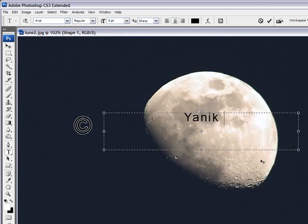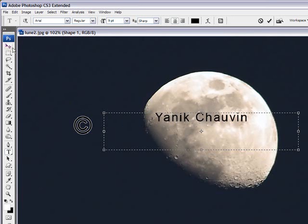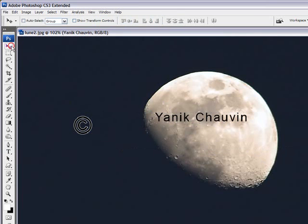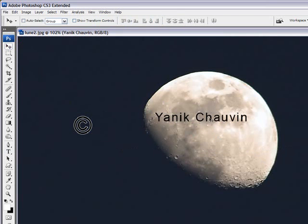I always put my name, but you can also put your company name, you can just put copyright, you can do whatever you want. Click OK, bring it close in.